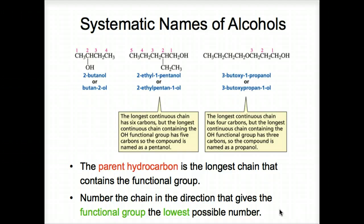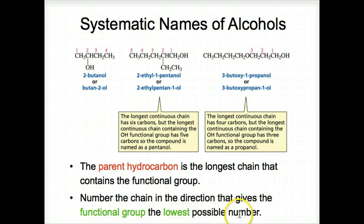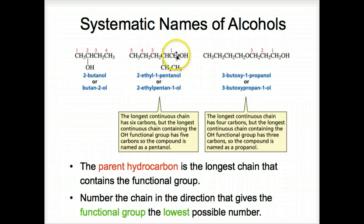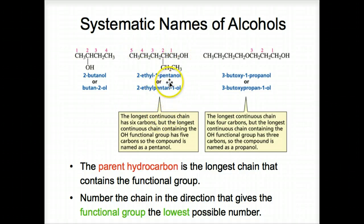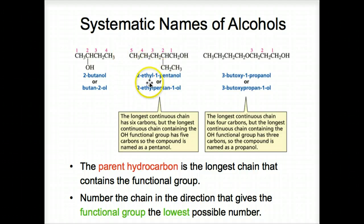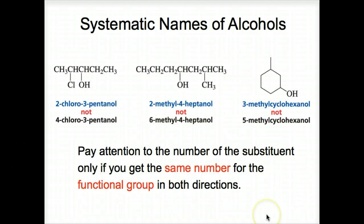Systematic names of alcohols: the parent hydrocarbon is the longest chain that contains the functional group. Number the chain in the direction that gives the functional group the lowest possible number. The key point is that the chain must contain the functional group. You can find a chain longer than five carbons, but if it doesn't contain the OH, it cannot be the parent. Find the longest carbon chain containing the OH, name the OH off of number one as 1-pentanol, and name the ethyl group as a substituent off of the five-carbon chain.